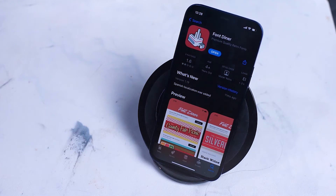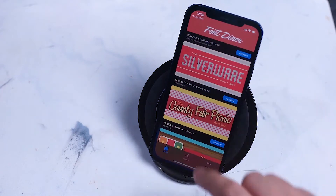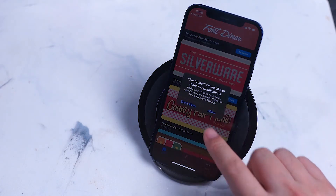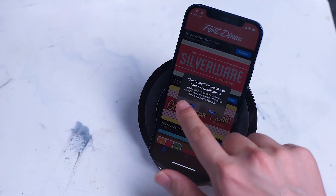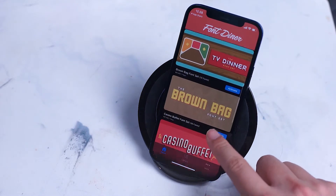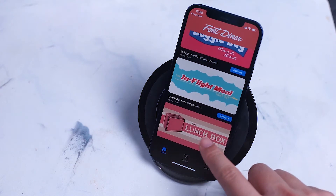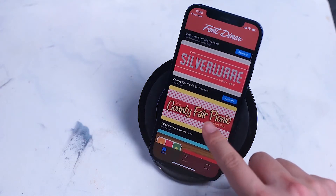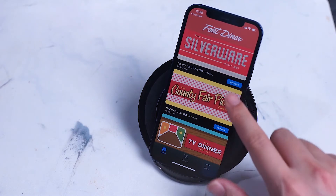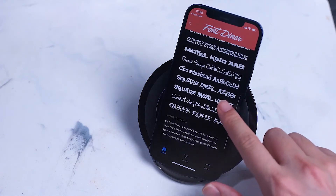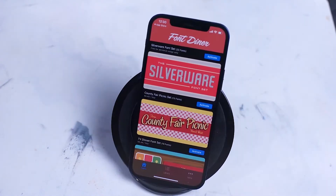To install Font Diner, simply head over to the App Store and type in Font Diner. Download it, and after it finishes downloading open it up. From here you'll be asked a few permissions for Font Diner, and then you can select the various fonts that you can get for free on the app. I'm going to install the Silverware font set, which contains a series of 23 fonts.